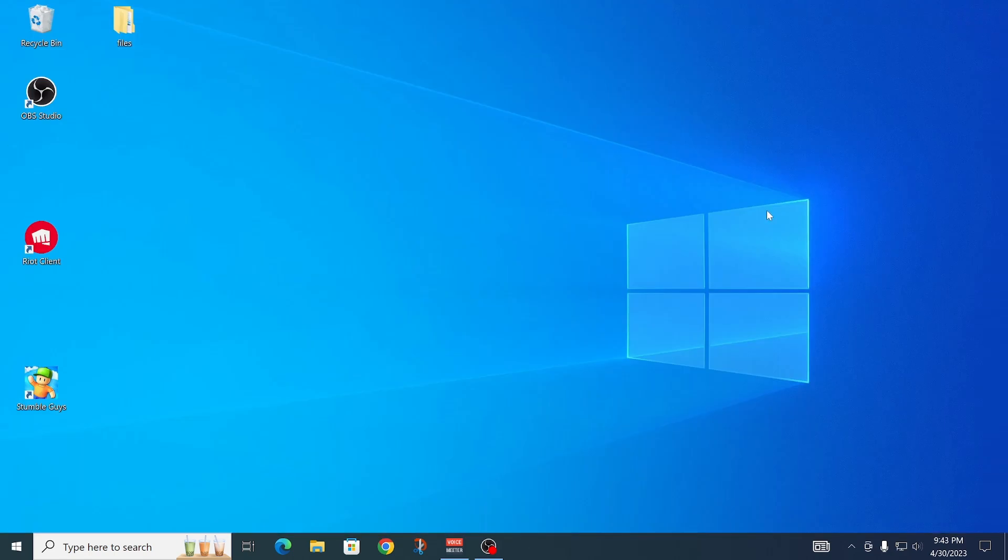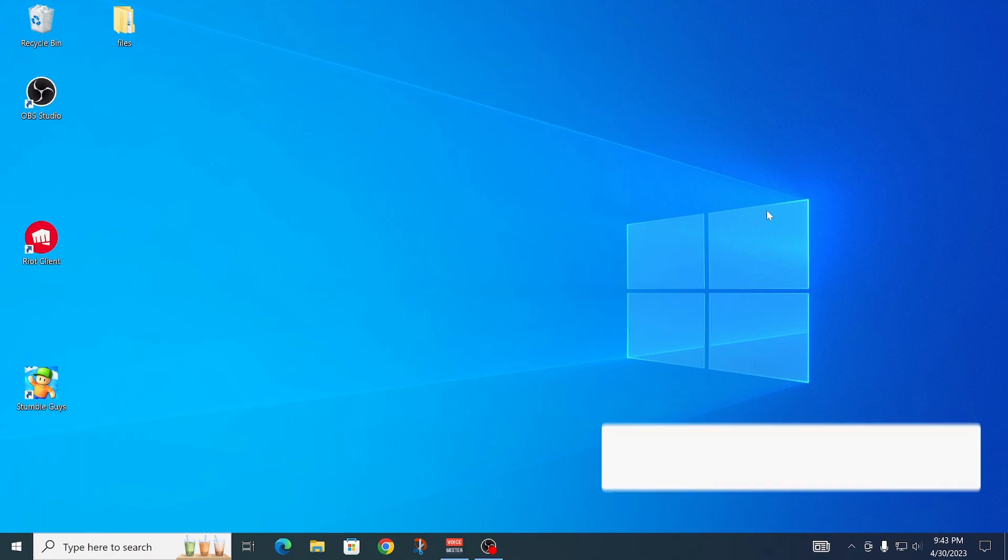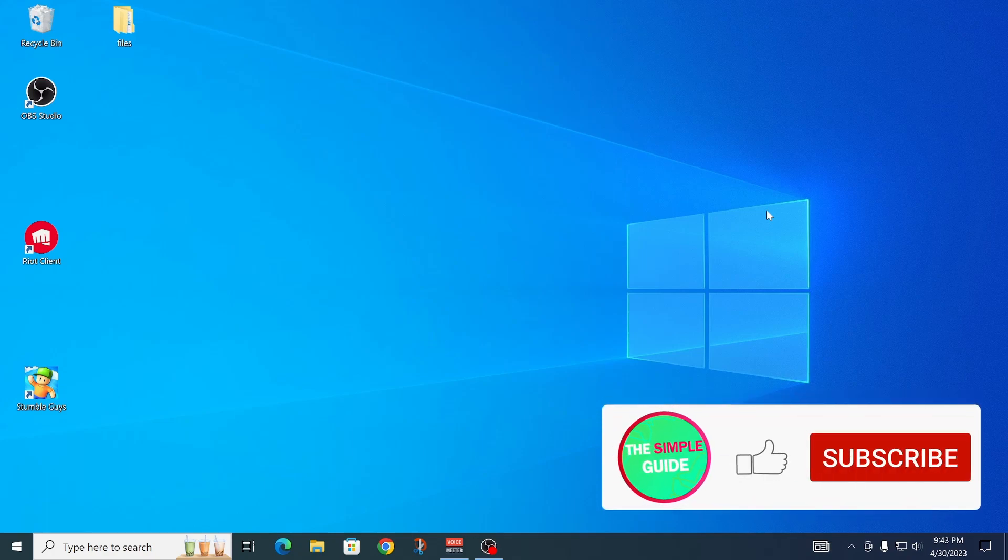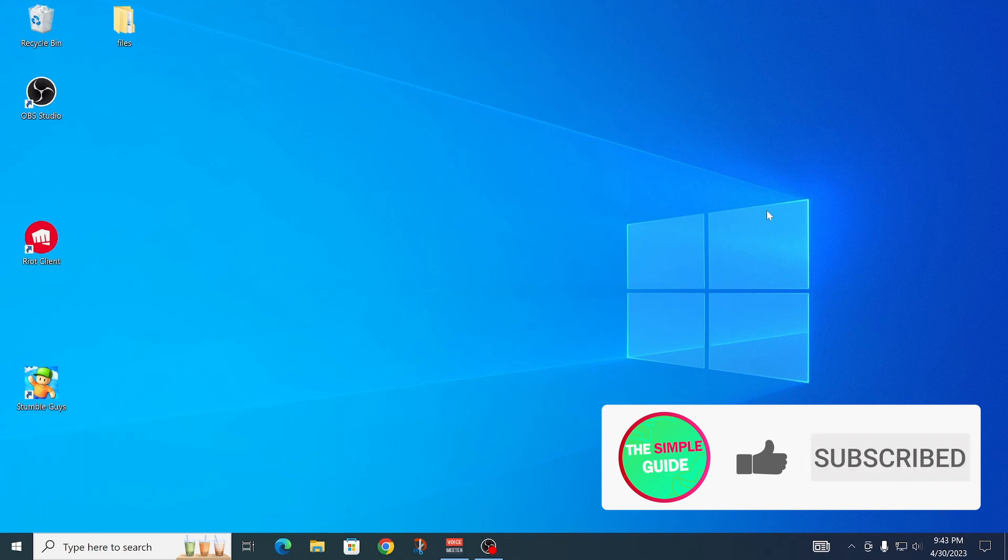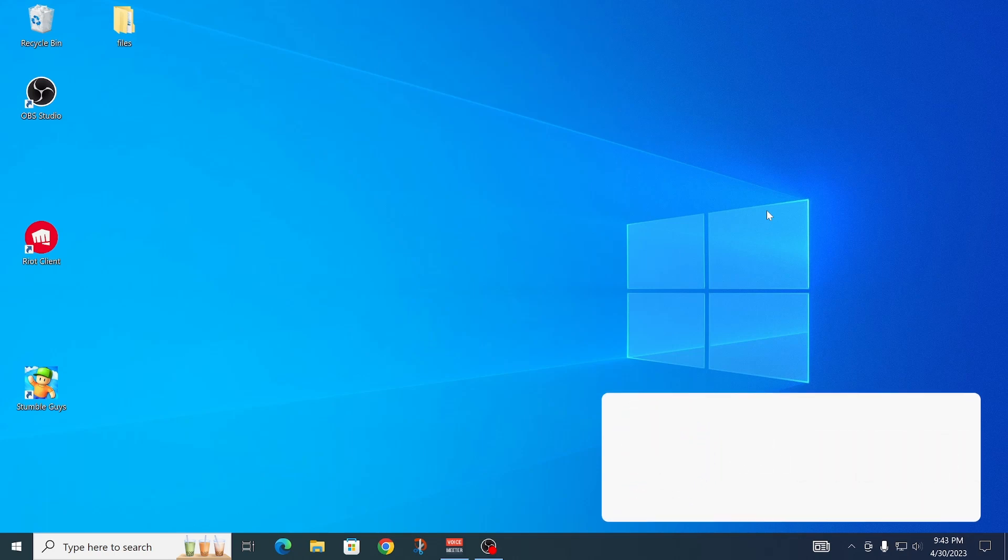All right, so that's how you uninstall League of Legends. I hope this video was helpful. If it was, please give it a like, and comment down below if it worked. If you do have any questions, also leave them down below, and I'll try my best to help you. Thanks for watching, and bye.